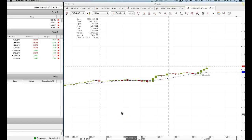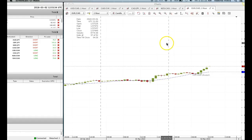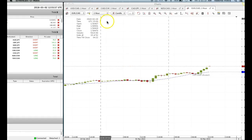Hey guys, it's Roberto again, and here's an update on the last video on correlated pairs. Last video we talked about the New Zealand dollar, how weak it was, and previous to that we were looking at Canadian dollars. So here's the Canadian dollar update.